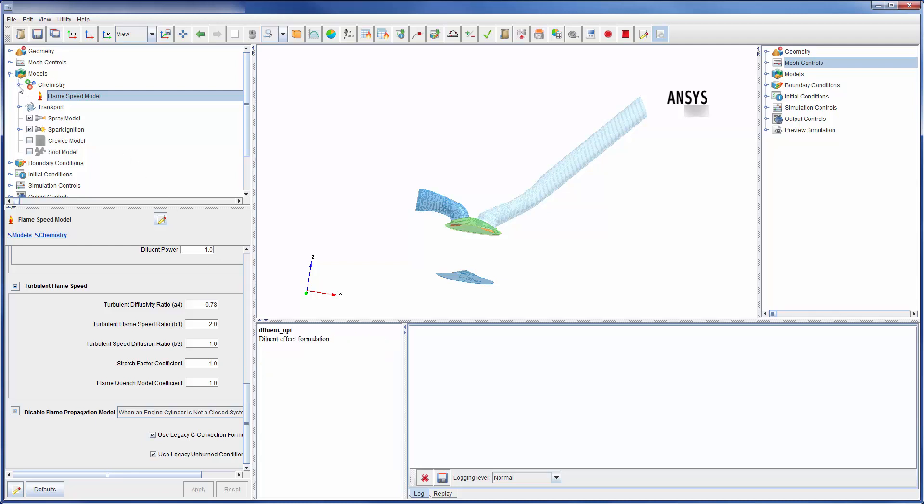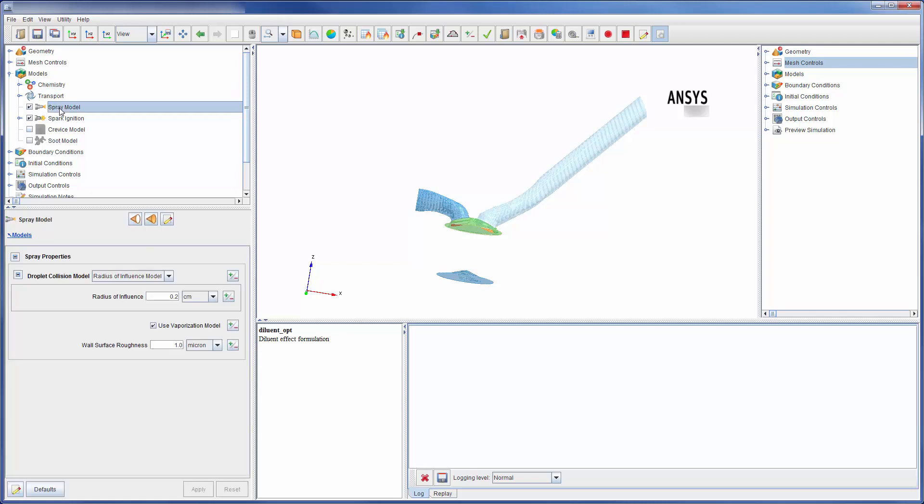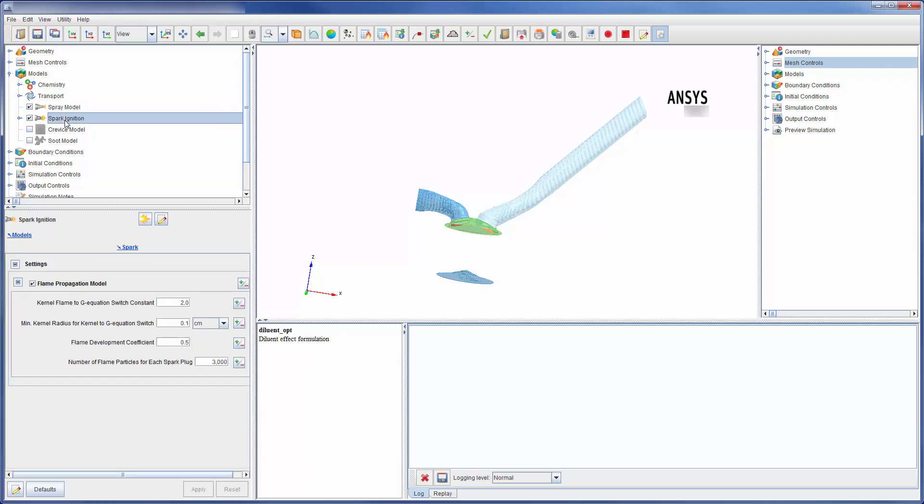Correctly modeling the introduction of fuel into the combustion chamber is key for simulation accuracy. For a direct injection engine, the spray model is used. For spark ignition engines, the spark model is used. In this case, the engine is GDI spark ignited and thus requires the use of both models.